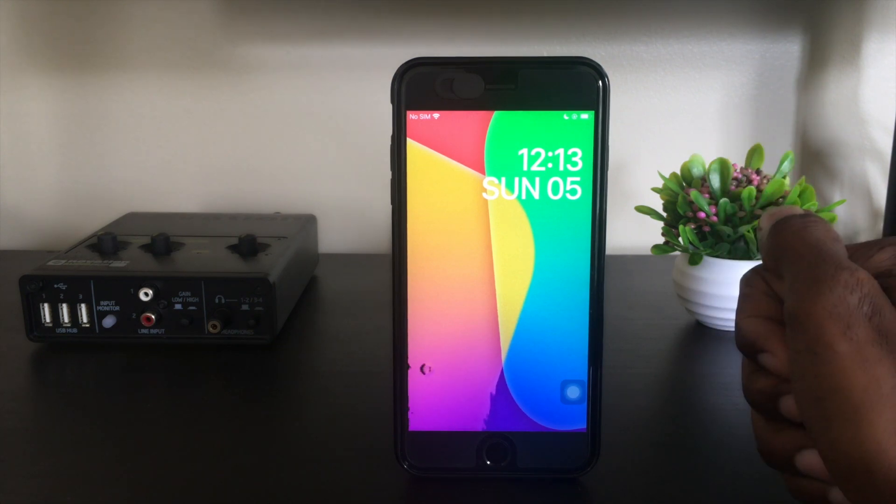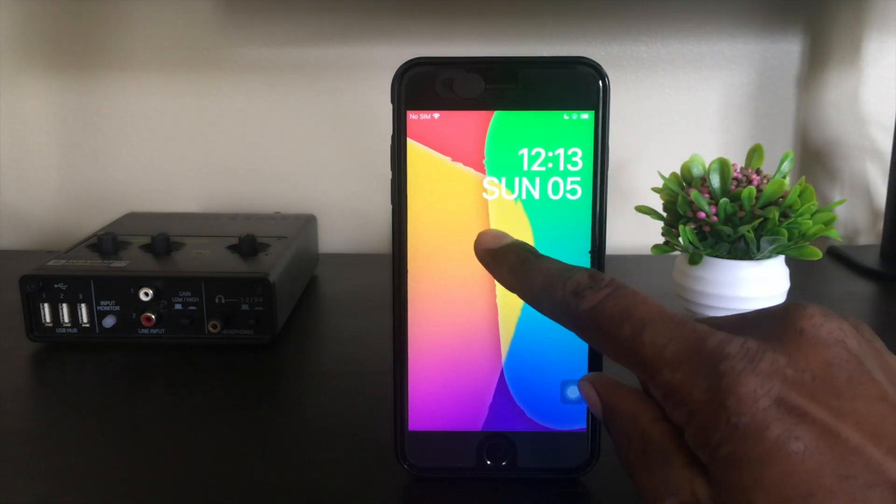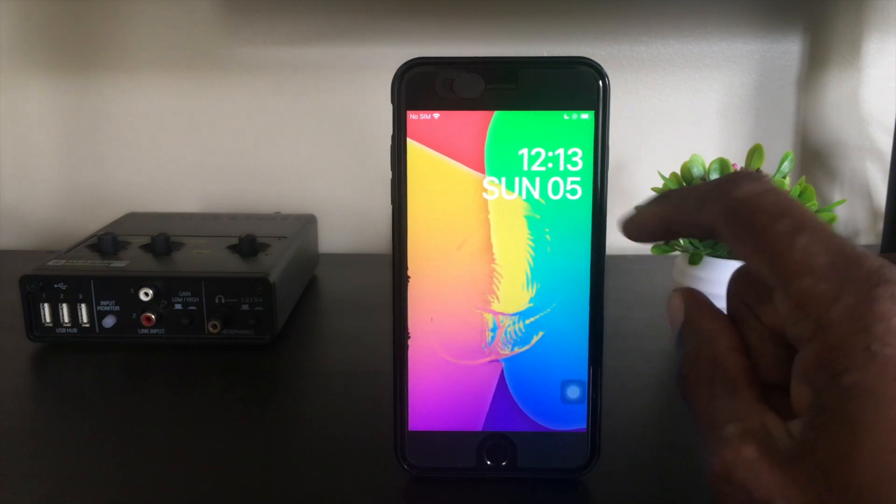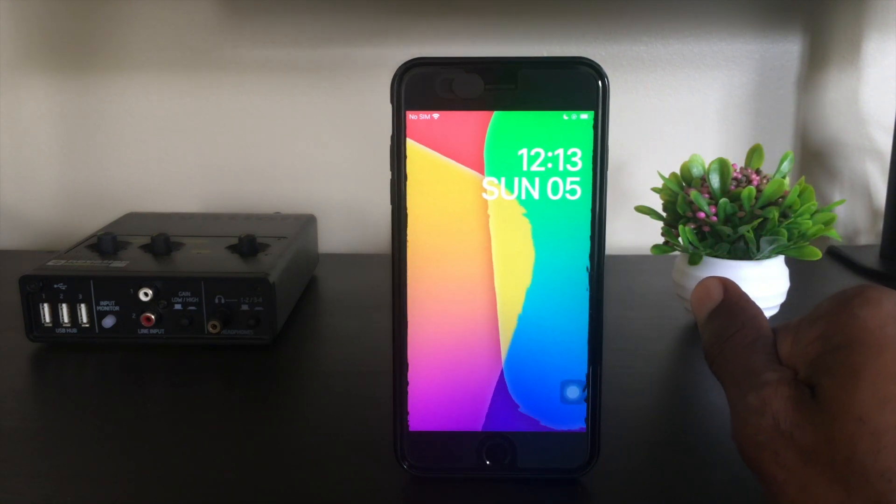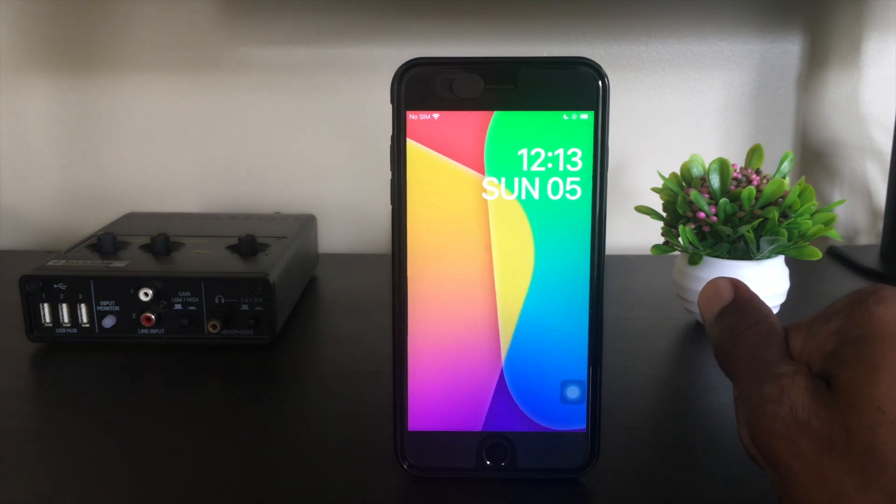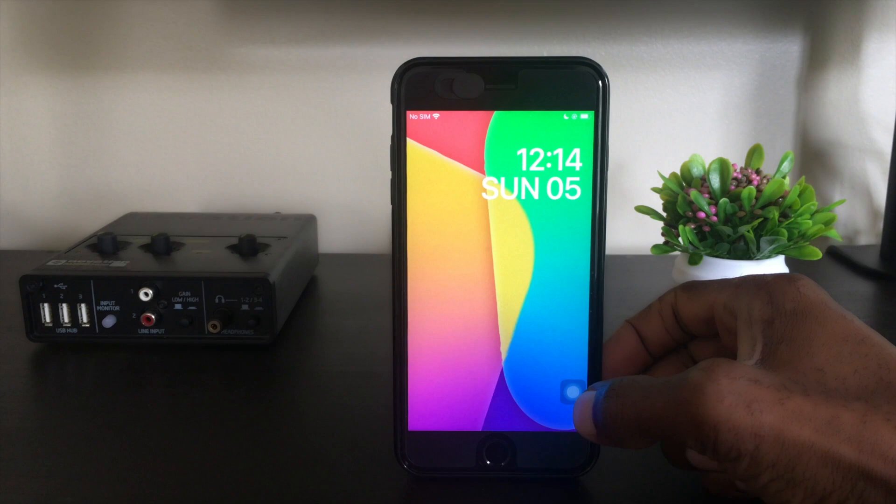If you take a look at my lock screen, you'll notice this really cool water effect. This is a tweak called Aqua Board XS. If you check out my last video, I go into detail about all of my favorite tweaks I've got installed for iOS 13, and Aqua Board XS is included there. So let's jump into this tutorial.